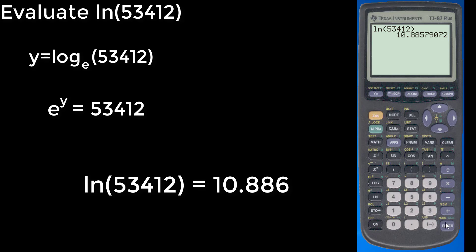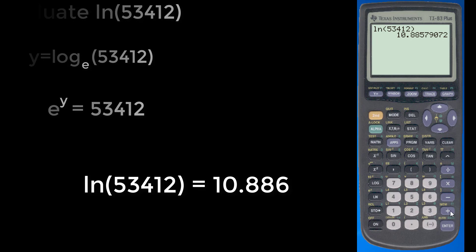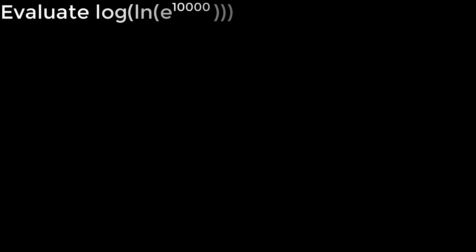And so the base 10 and base e actually work well for us. Now, we might get calculator happy. We want to make sure we account for, there are scenarios where it's better to go without a calculator. So let's just say we wanted to evaluate log of natural log of e raised to the 10,000th power.